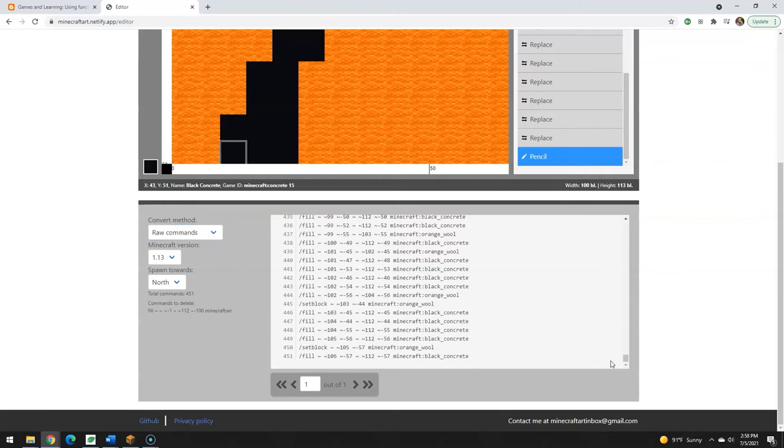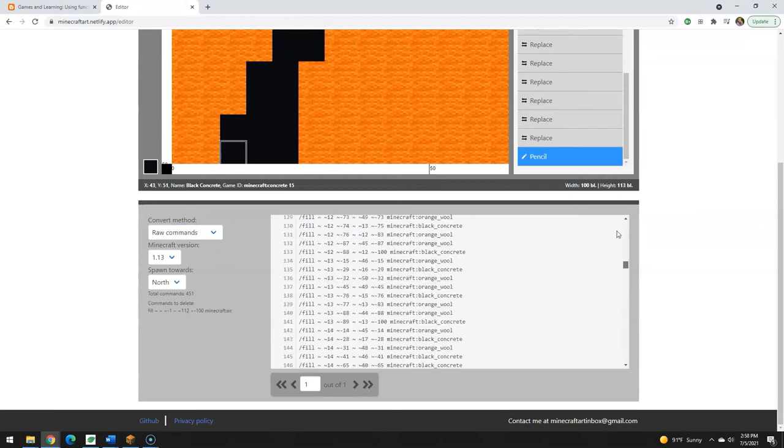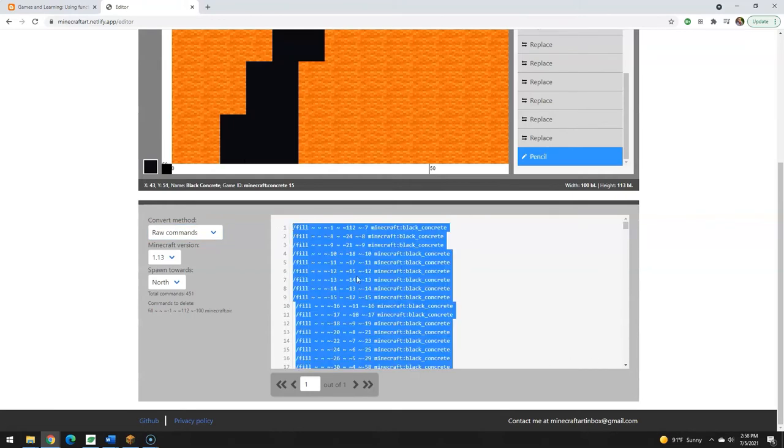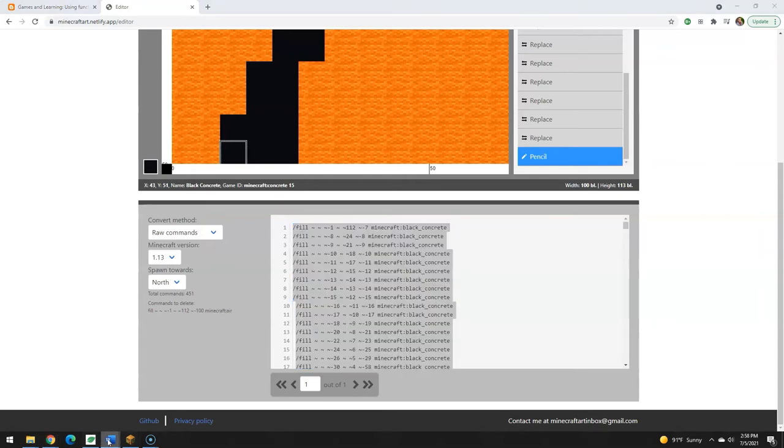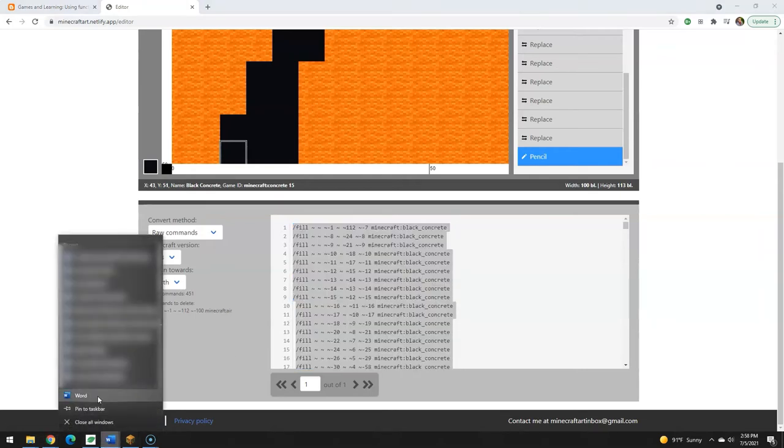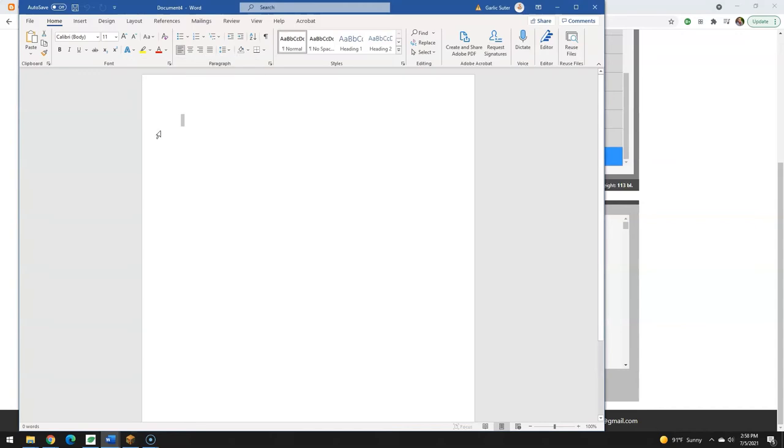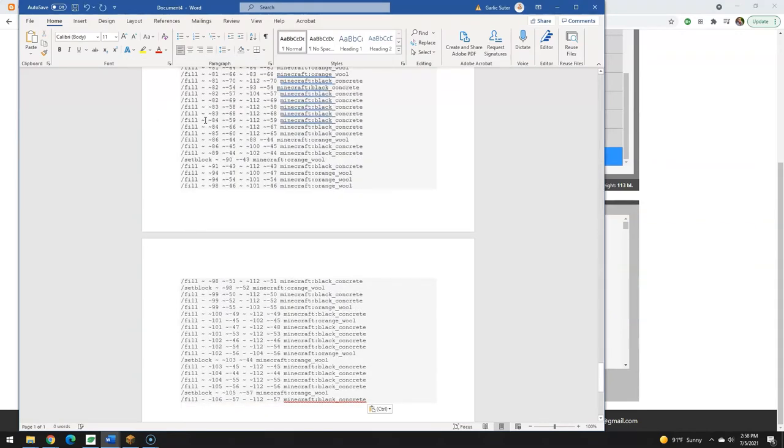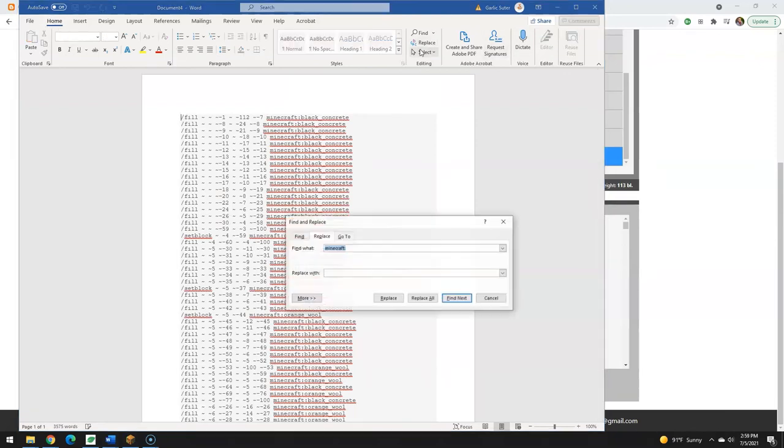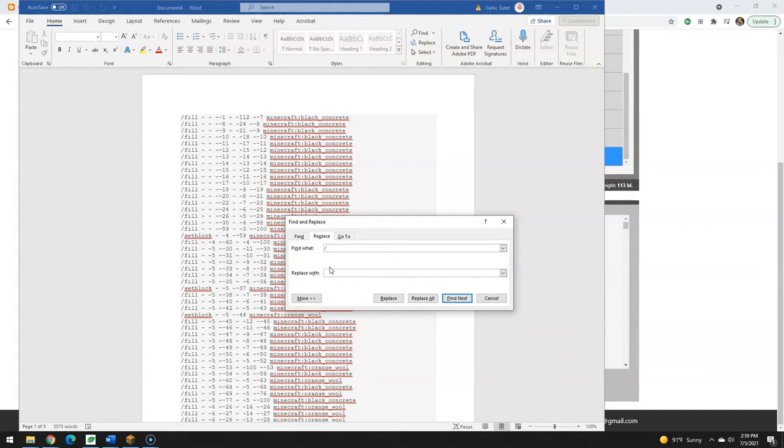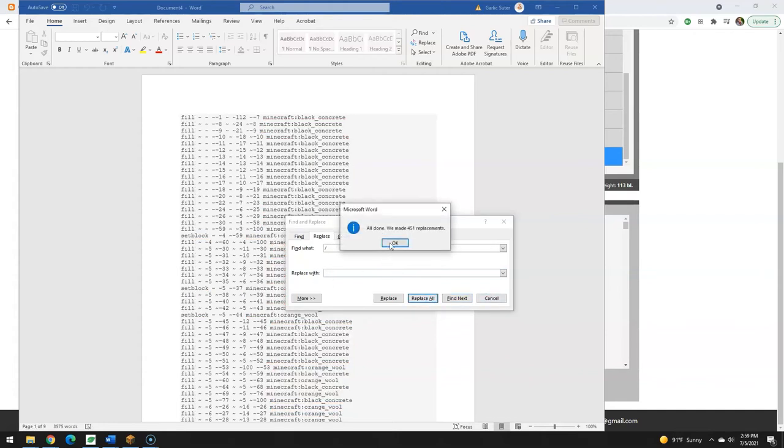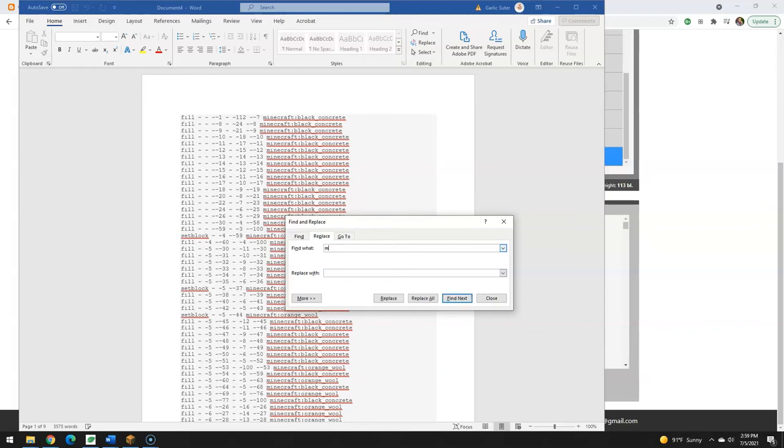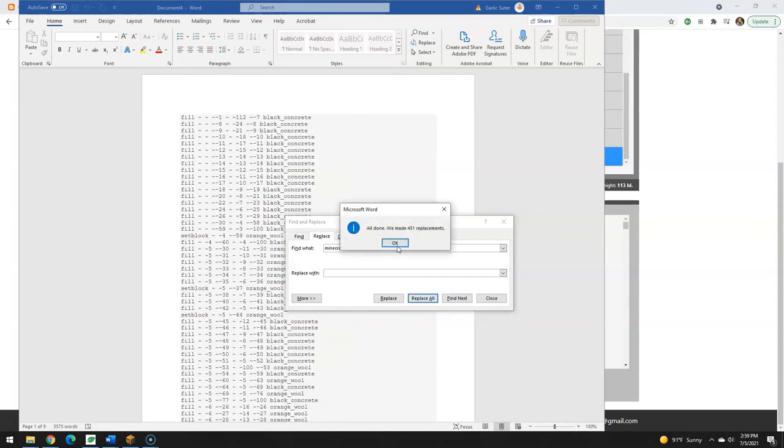So I'm going to copy that and I'm actually going to put it into a new Word document because I need to make some modifications to it. Firstly, I don't need the preceding slash. And so on the home, replace, slash is going to be replaced with nothing. It's just going to be deleted. So I just don't put anything in there. Replace all. Okay. And I also want to get rid of the Minecraft colon. So I want to get rid of Minecraft colon. And I don't replace that with anything either. So replace all on that.